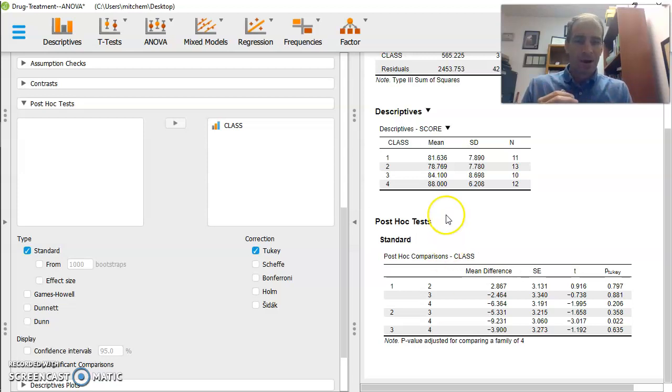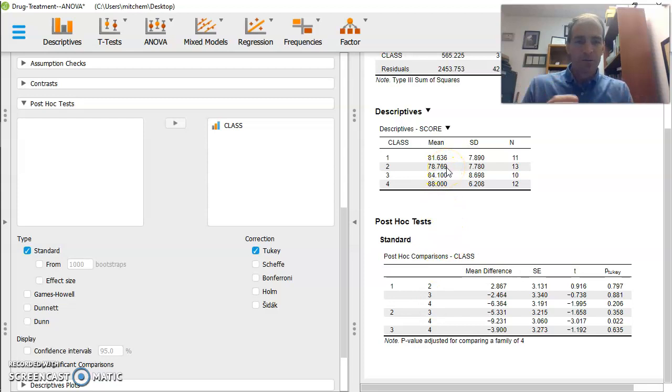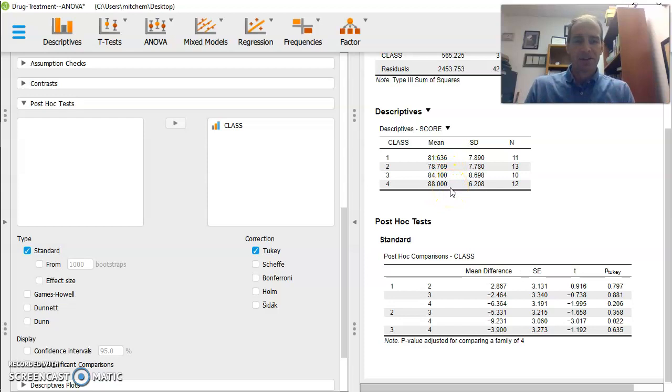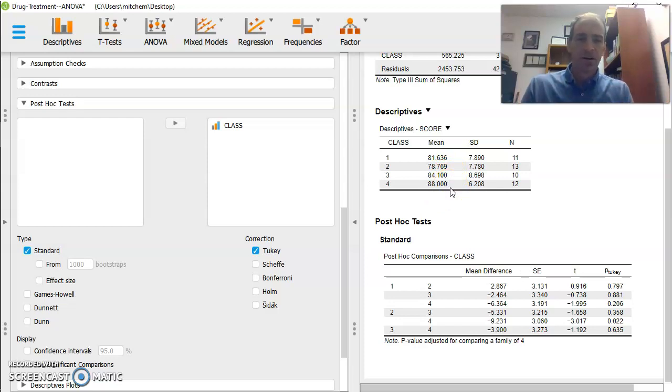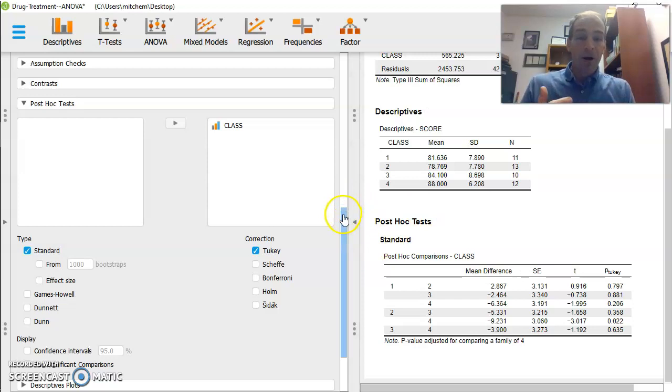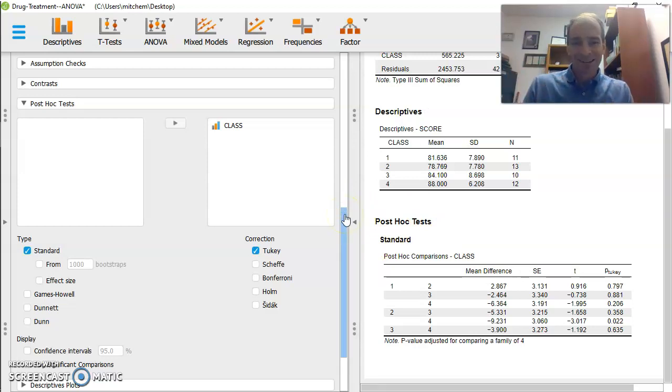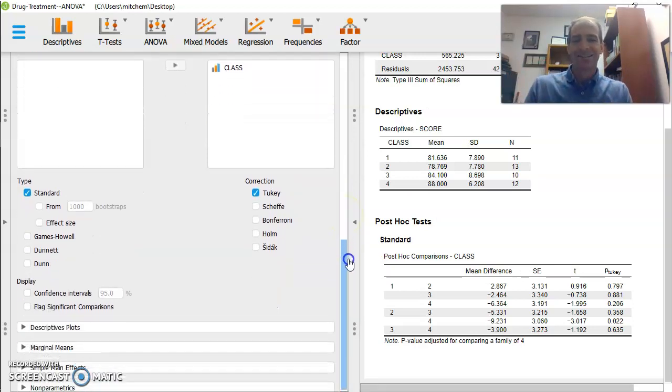And by the way, if you look at the group means, it's not a terrible shock. Group 2 has a mean of 78.7. Group 4 has a mean of 88. If you look at the standard deviations, I'll go with that. That sounds good. And so now I know. Now I've done my analysis. I now know what is statistically different.